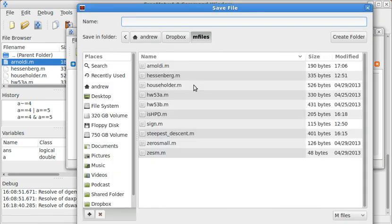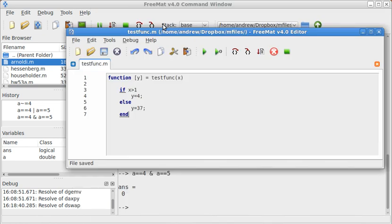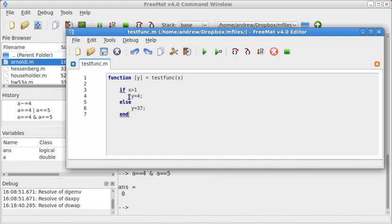I'll go ahead and set this as testfunc dot m. So this is the anatomy of the test function. Now first I say if, if this is true, if this relation is true, then it's going to return y is equal to 4. But if it's not true, it's going to go over to here. So if this is true, do this. Else, if it's not true, do this instead.